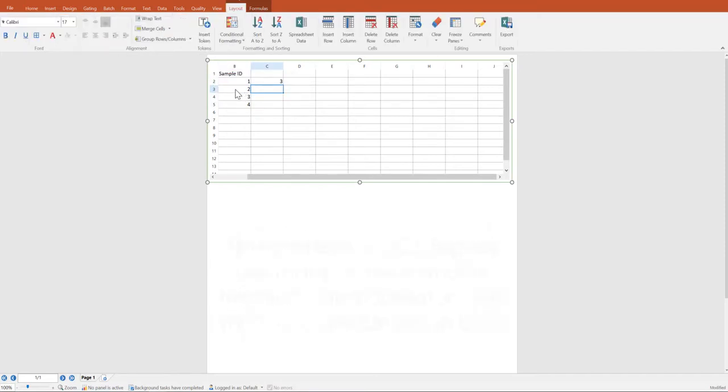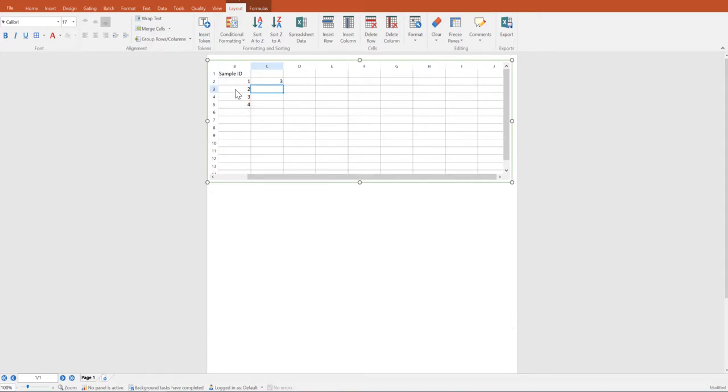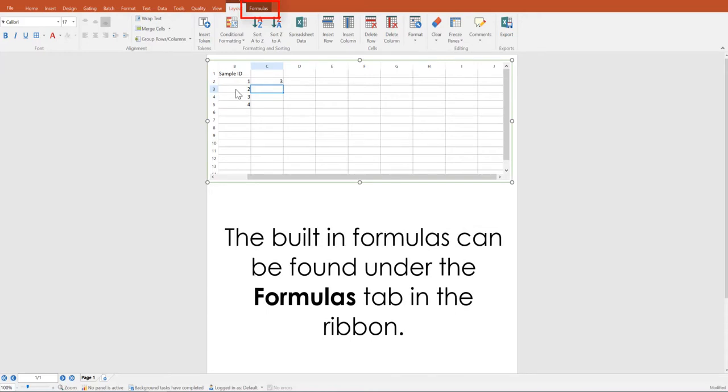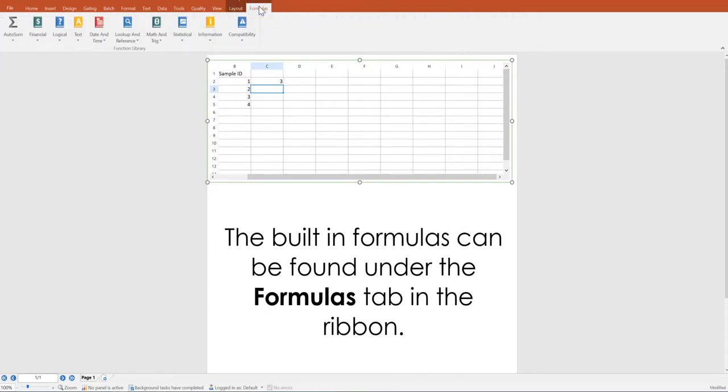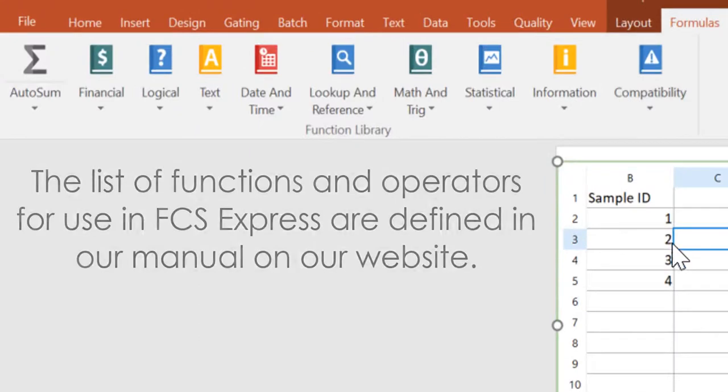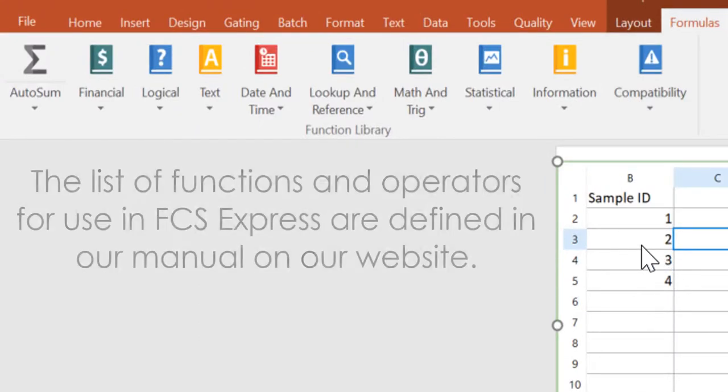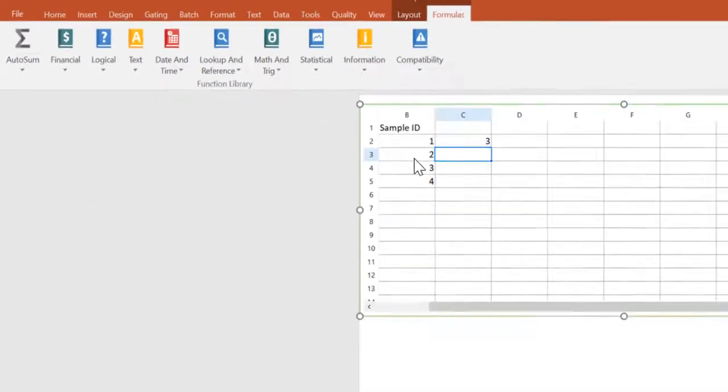Spreadsheets in FCS Express use many of the formulas, functions, and operators with which you are familiar in Excel. The built-in formulas can be found under the formulas tab in the ribbon. The list of functions and operators for use in FCS Express are defined in our manual on our website if you have any questions.